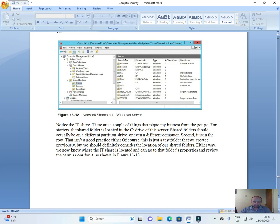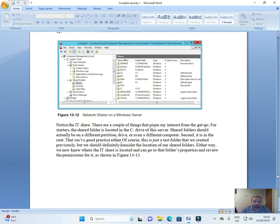Notice the IT share. There are a couple of things that pique my interest from the get-go. First, the shared folder is located in the C: drive of this server. Shared folders should actually be on a different partition, drive, or even on a different computer. Second, it is in the root. This isn't a good practice either. Of course, this is just a test folder that we created previously.